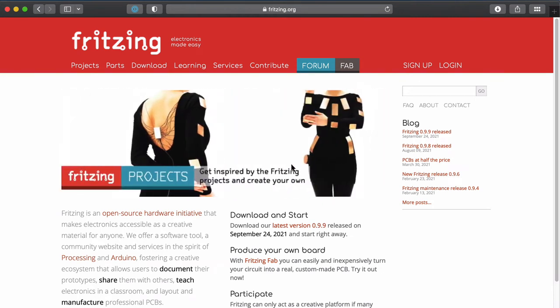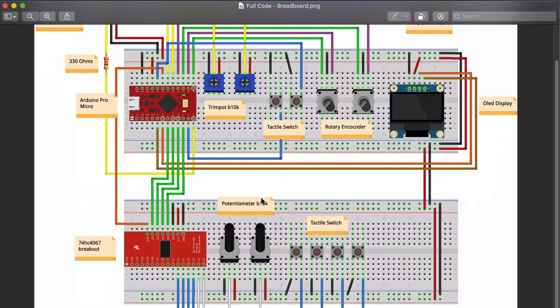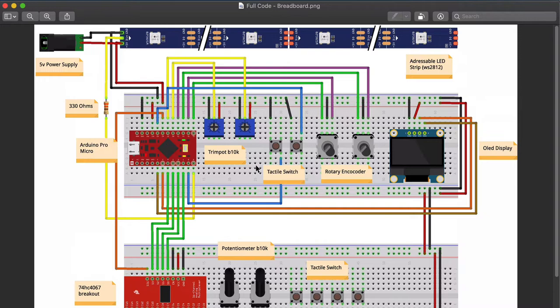Hello, my nerd musician friend. In this video I'm going to show you how to use Fritzing. Fritzing is software where you can draw your schematics, place components, and draw the wires, so it's easy for you to actually assemble your circuit later. Fritzing can also be used to make printed circuit boards, but for that I prefer another software called KiCad, which I'm going to show you how to use in another video.